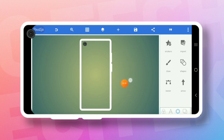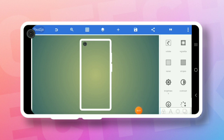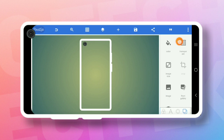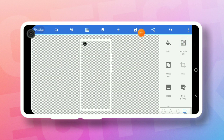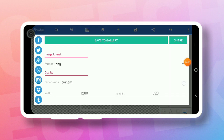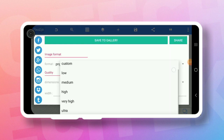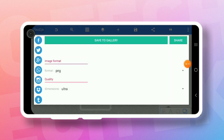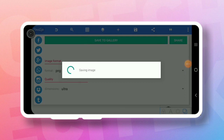If you want to touch this icon, you can save it. If you want to touch this icon, you can save it. If you want to touch this icon, you can save it.